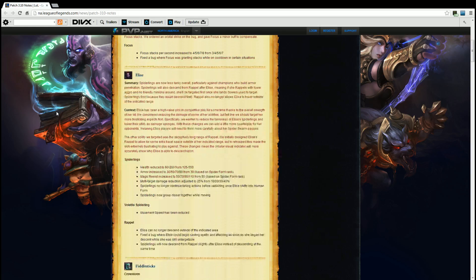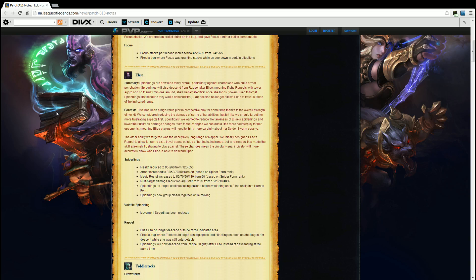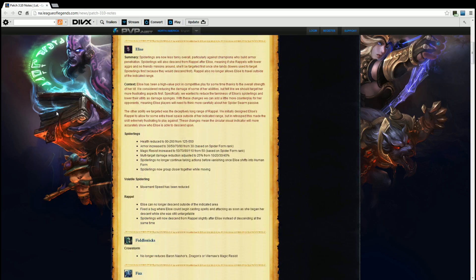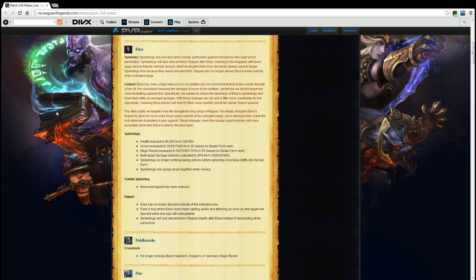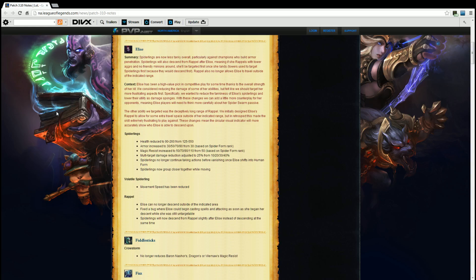Volatile spiderling. Movement speed has been reduced. Repel. Elise can no longer descend outside the indicated area. Fixed a bug where Elise could begin casting spells and attacking as soon as she began her descent while she was untargetable. And spiderlings now descend from repel slightly after Elise instead of descending at the same time. Again thank you for fixing that. That was my biggest bug with Elise. Would see her pop up into repel, show up 30 to 40 yards past where the circle indicated. Thank you for fixing that.